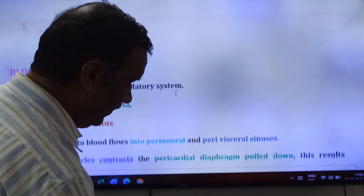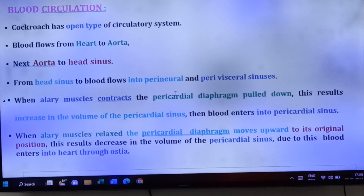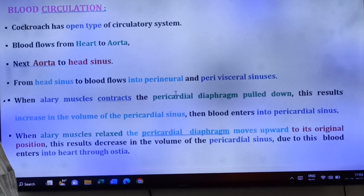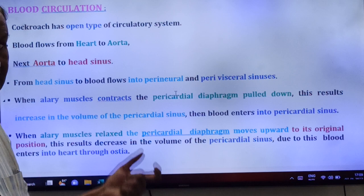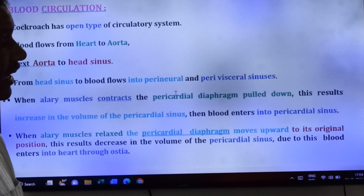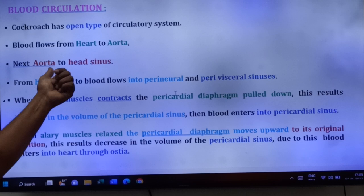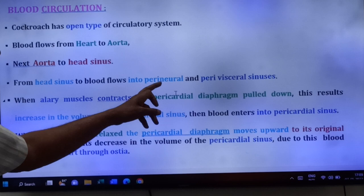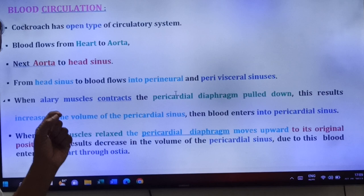Now the blood circulation: cockroach has open type of circulatory system. Blood flows from the heart to the aorta, from the aorta to the head sinus, and from the head sinus to the perineural sinus and perivisceral sinus.